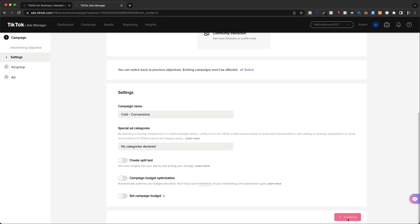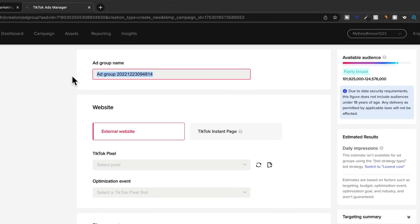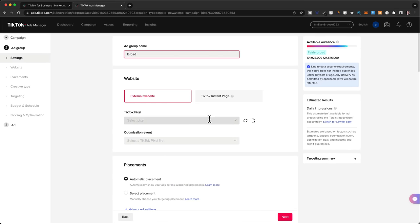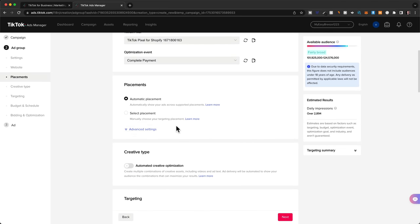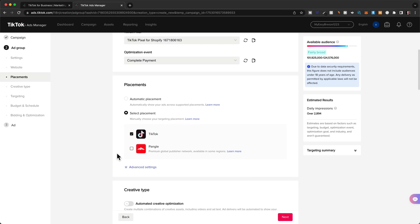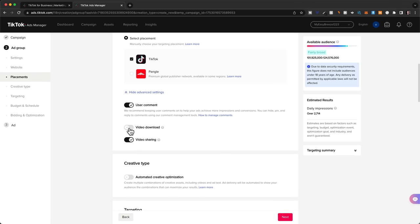Now we're going to create our first ad group within the new campaign. We'll name ad groups based on the audience we're targeting — since I want to test a broad audience without adding any interests, I'm going to name this ad group 'Broad.' Select your pixel here — this is really important because that's how TikTok receives data from your Shopify store. For the optimization event choose complete payment. On placements, click select placement and make sure only TikTok is selected so our ads don't show up on other apps. In advanced settings, turn off the video download feature so it's not as easy for people to steal our ads. Leave the automated creative optimization feature turned off so we can test everything manually and actively learn what works best.